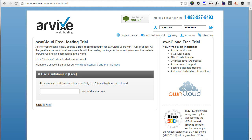Hey everybody, this is Nemo and welcome to this third entry in our ownCloud series. We saw how to install ownCloud, we saw how to configure ownCloud, and it's now time to step back a little bit and talk about hosting.